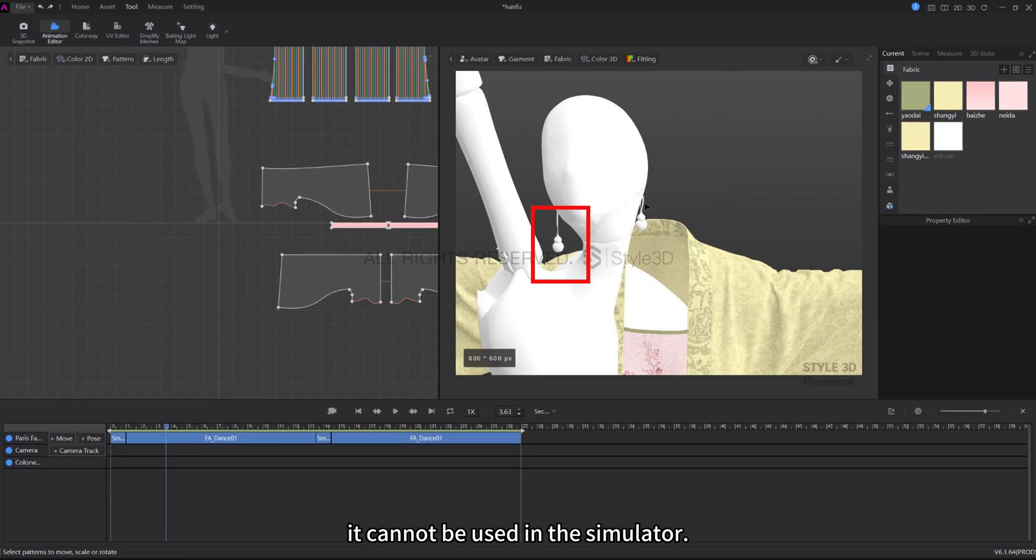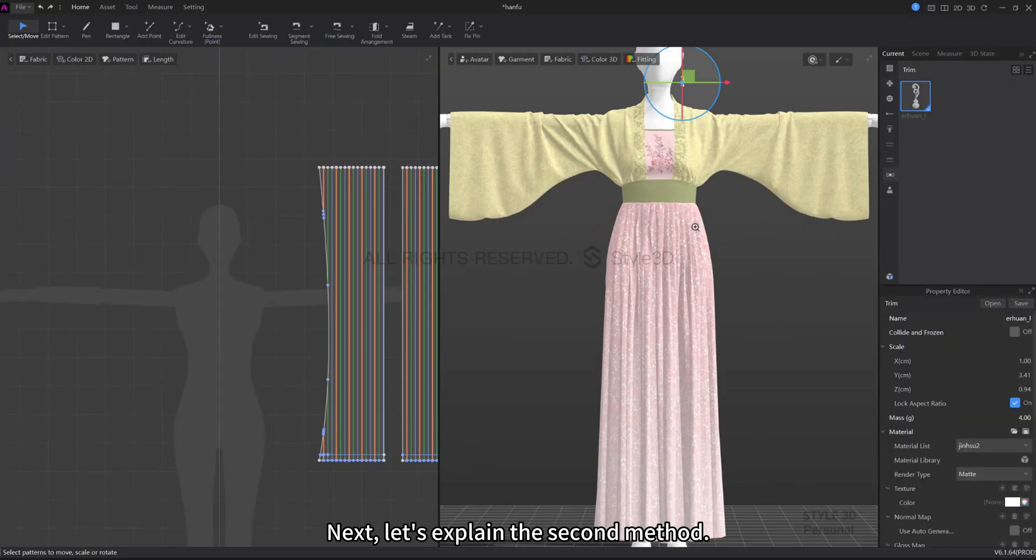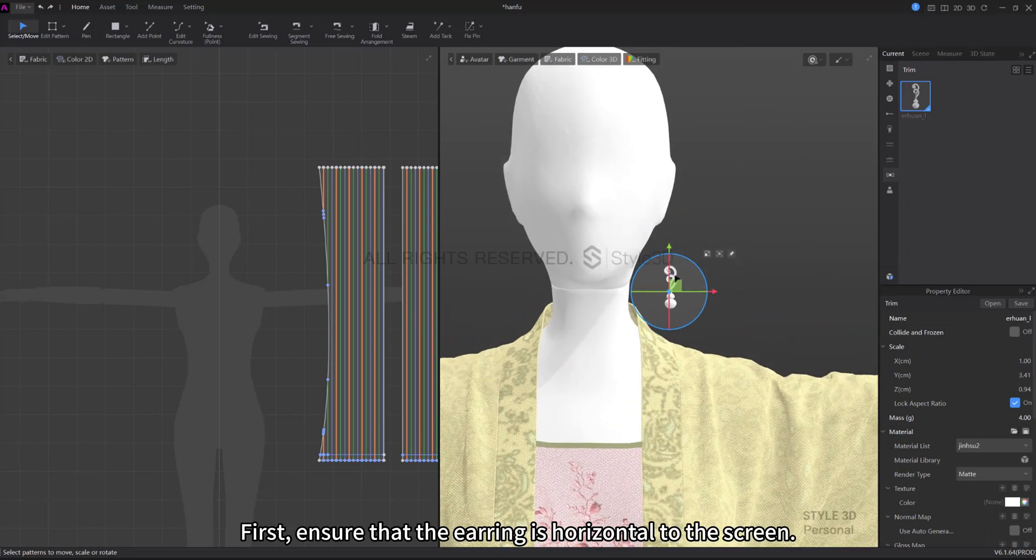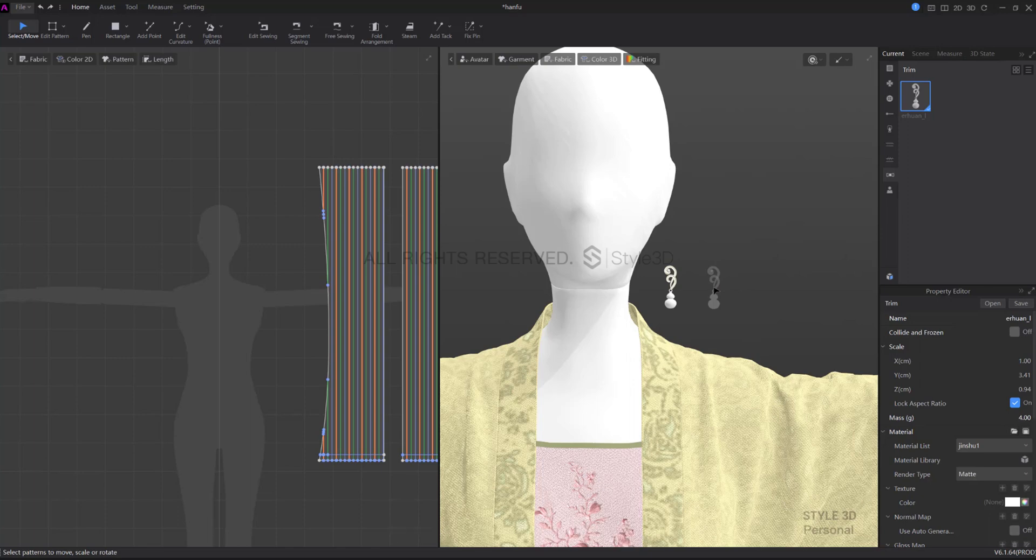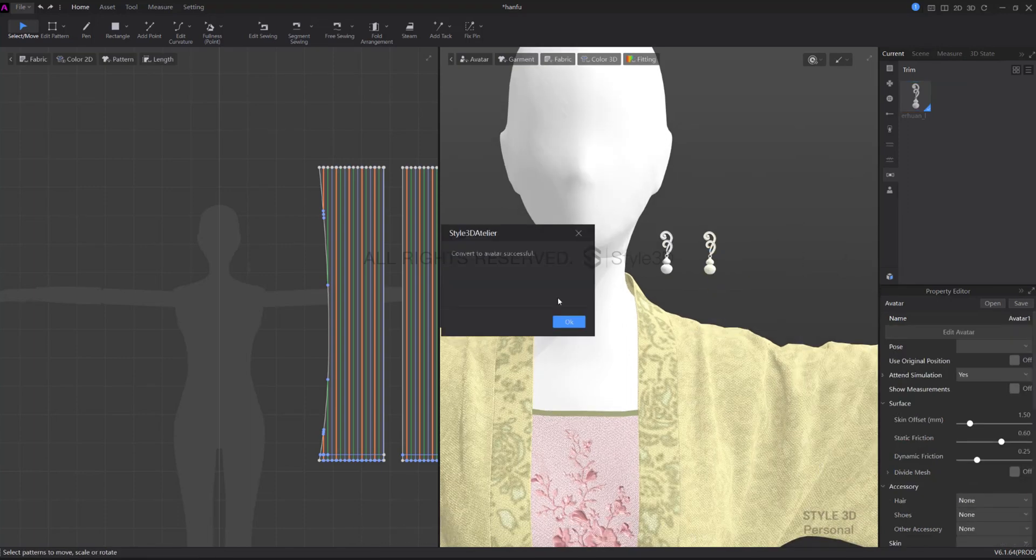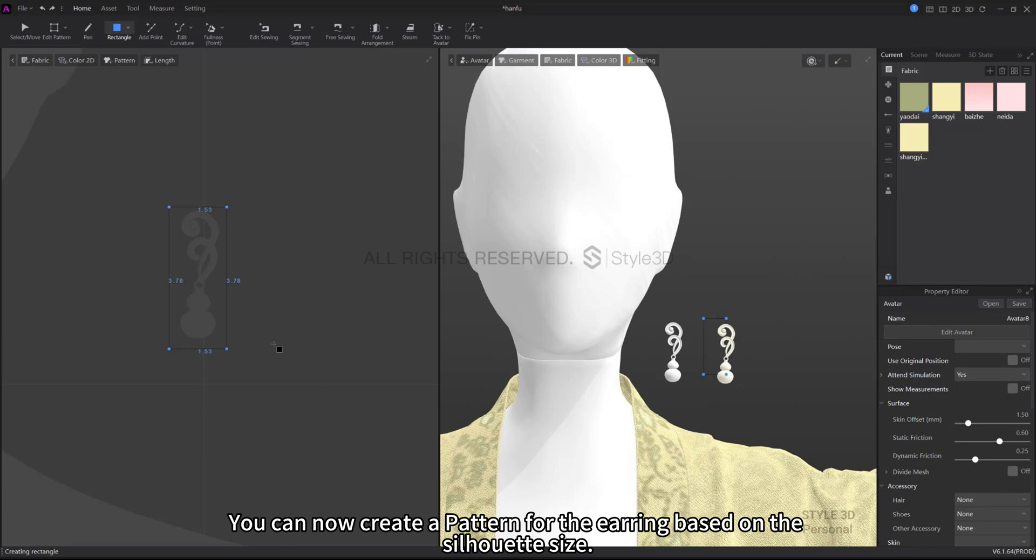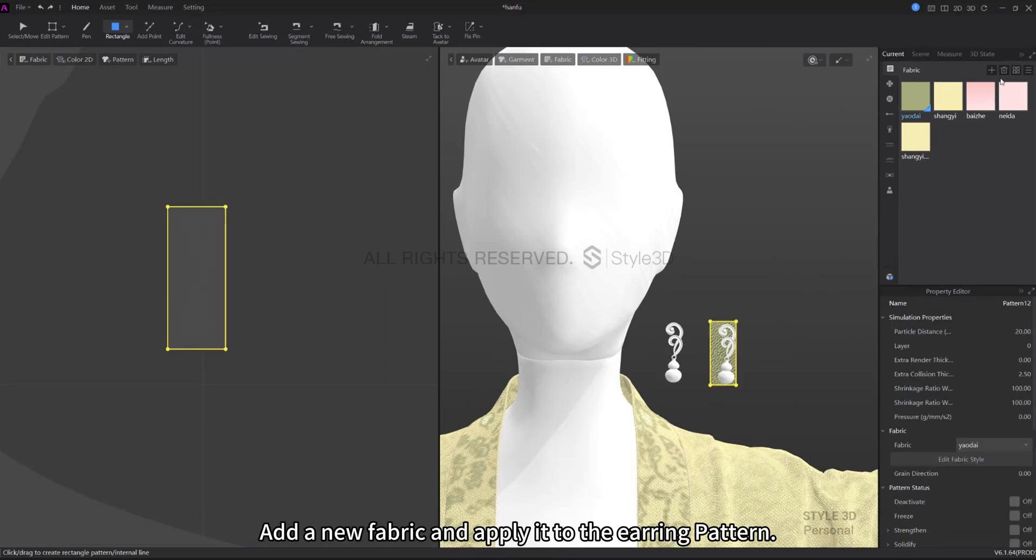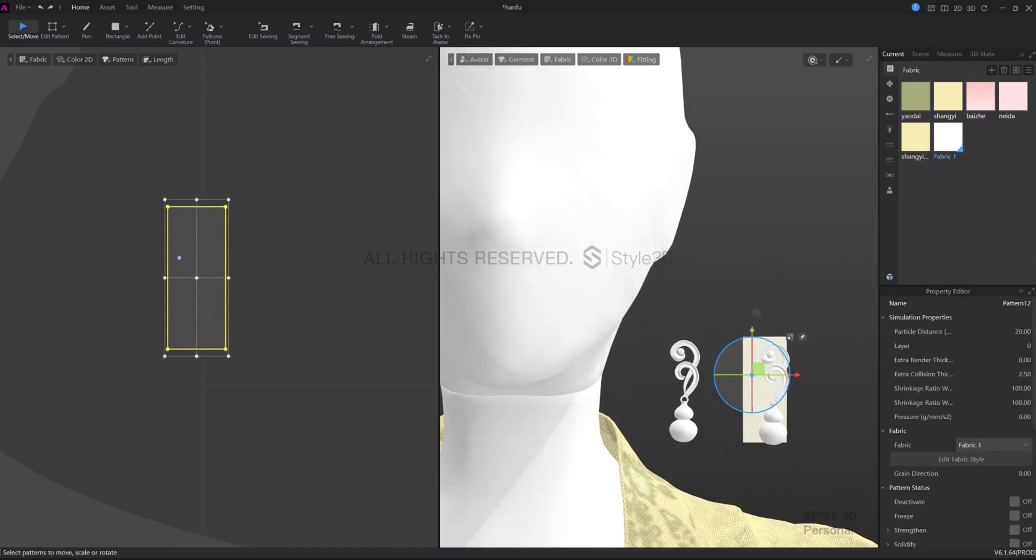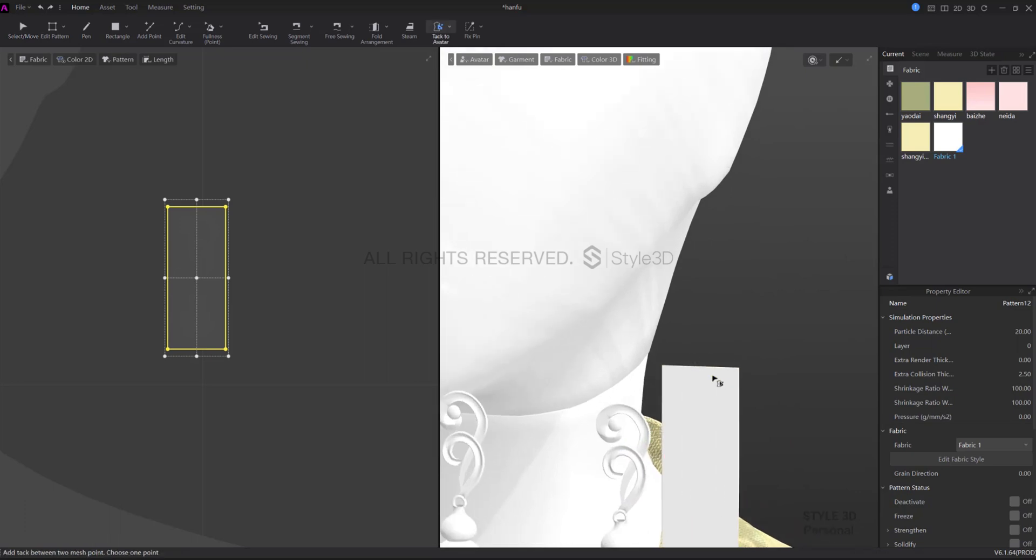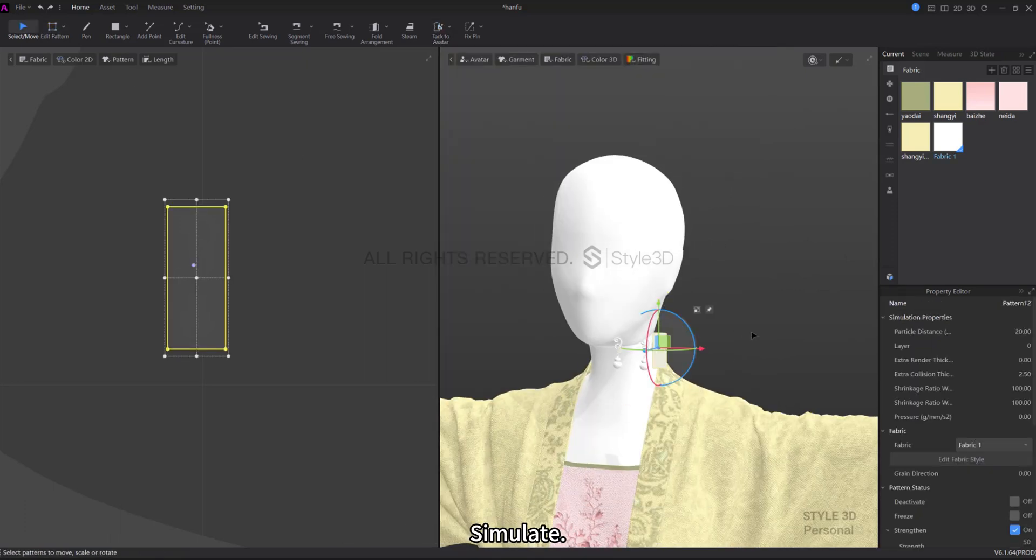Next, let's explain the second method. First, ensure that the earring is horizontal to the screen, then copy a new earring. Right click and convert it to Avatar. Now the 2D view has a silhouette of the earring. You can now create a pattern for the earring based on the silhouette size. Add a new fabric and apply it to the earring pattern. Select Tack to Avatar. Tack the pattern to the avatar's earlobe. Simulate.